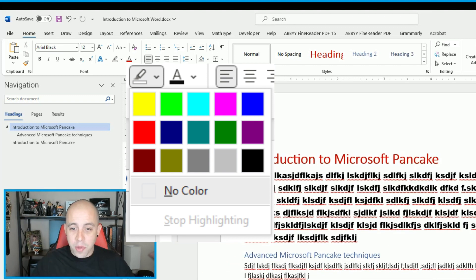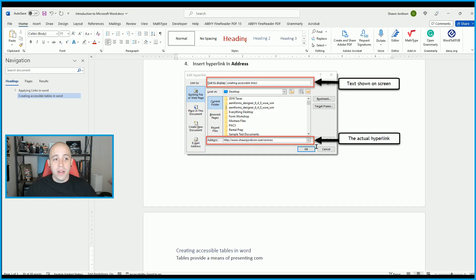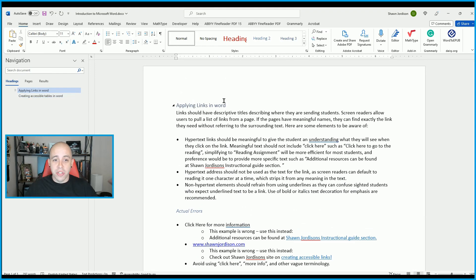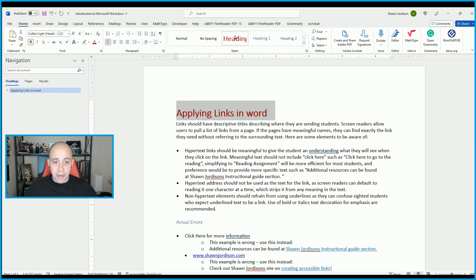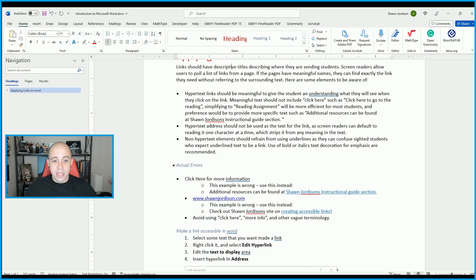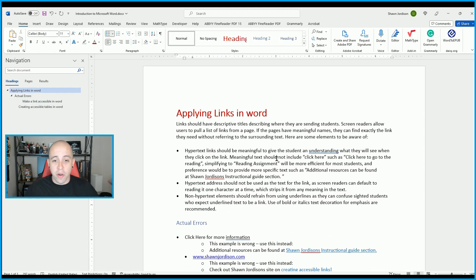I'm going to paste some different text from another document. Let's update the heading levels — I'm going to make this a Heading Level 1, and we have some other headings in here. Let's take a look at how we can start formatting some of this text.